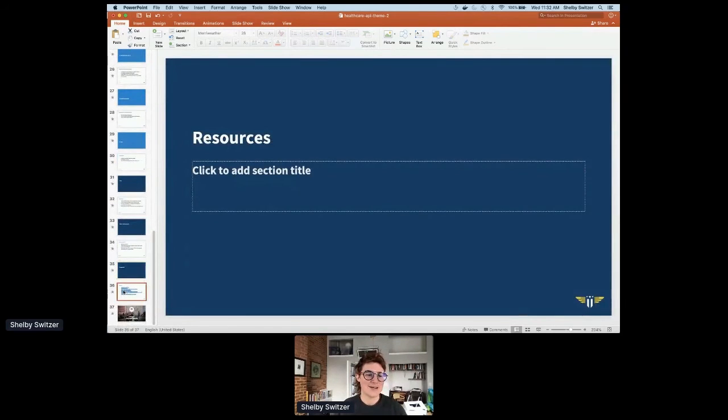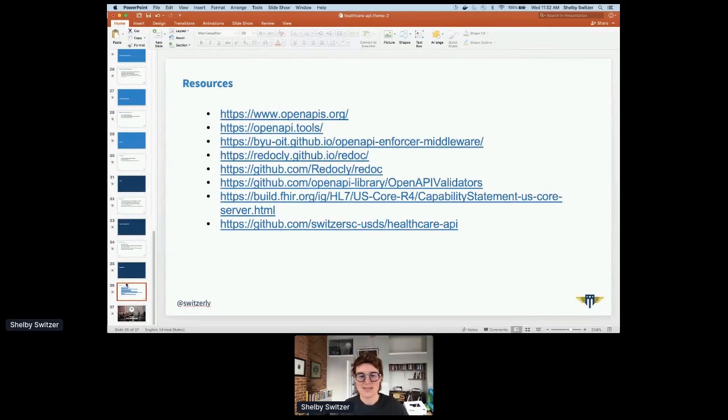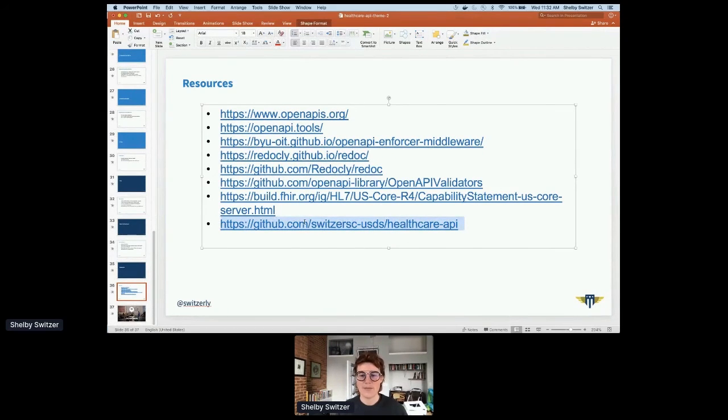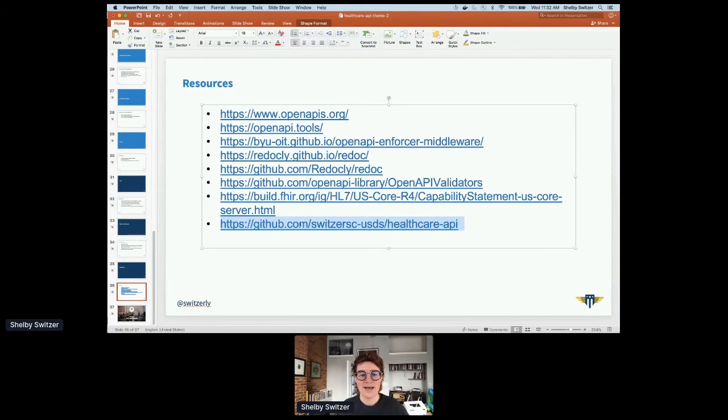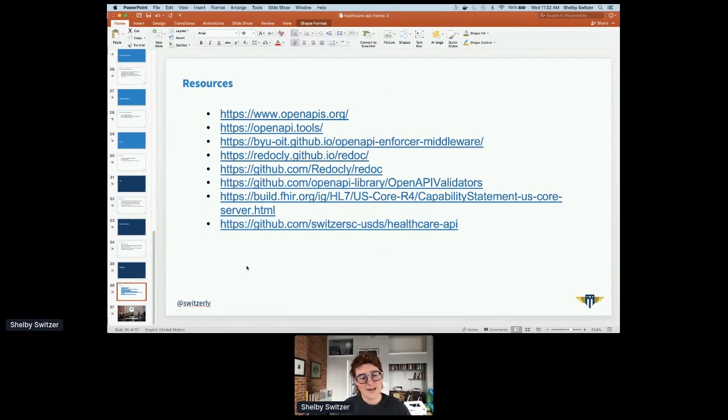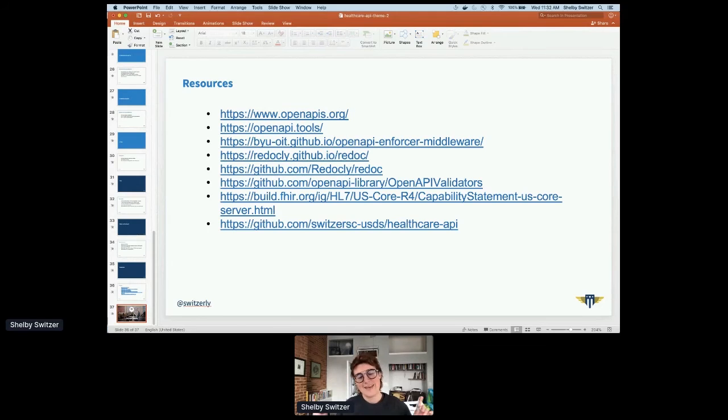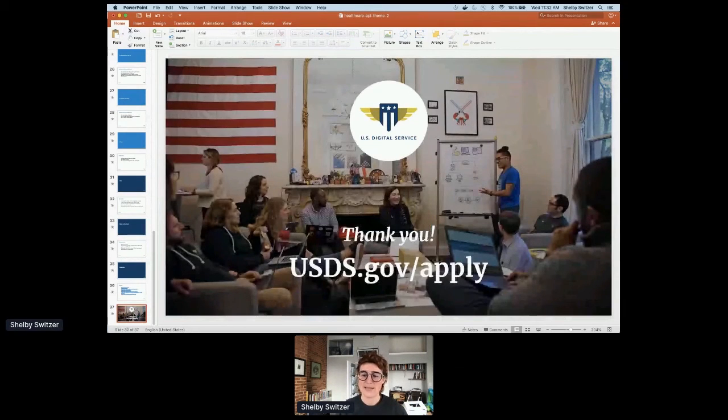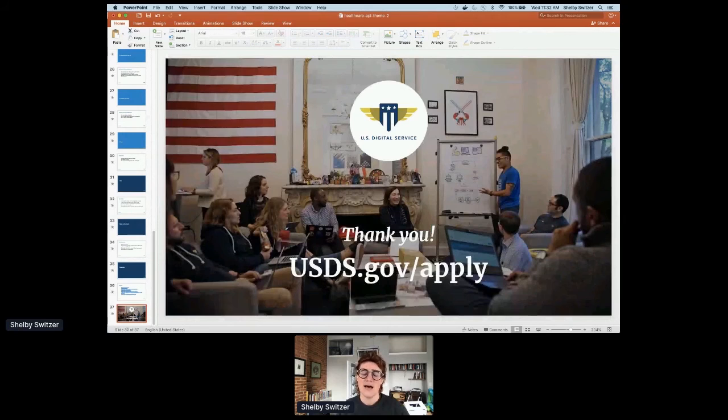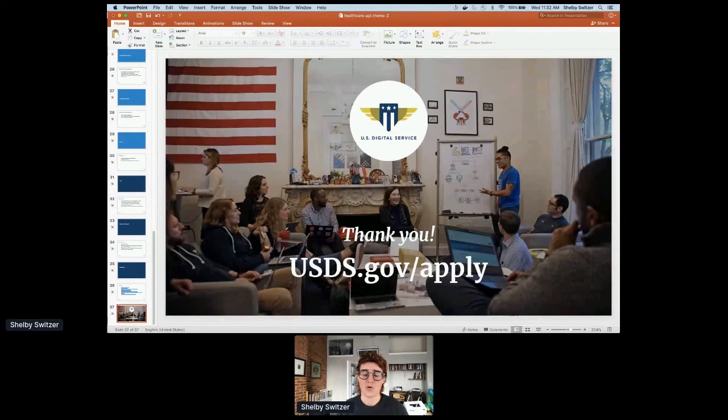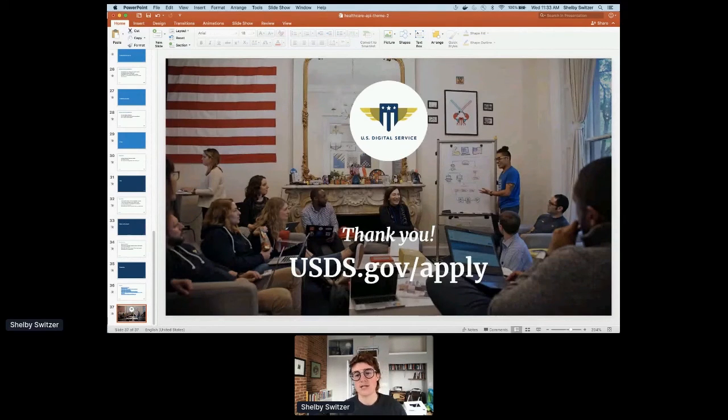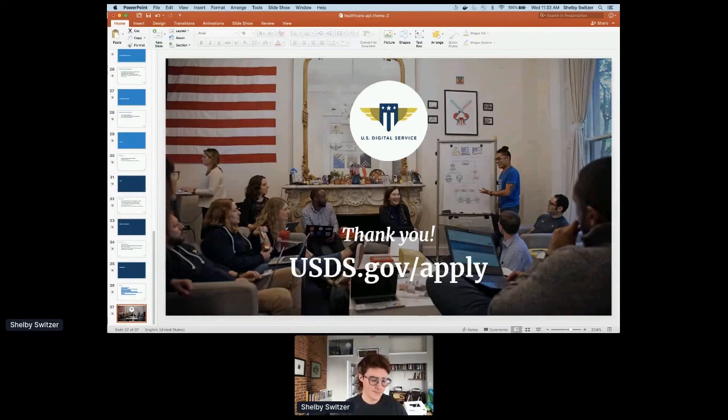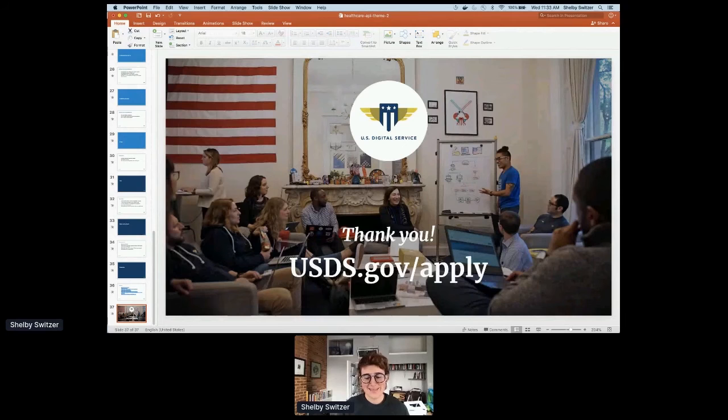And there's some resources. Again, all this is posted on GitHub. If you just go to switzersusds slash healthcare API, I'll also tweet about this later and post it in chat. And that's where you can find all this information. If you're interested in any of this or interested in working on really impactful stuff and you're based in the US, please consider applying or checking out your own country's digital service organization. That's it. Thanks y'all.